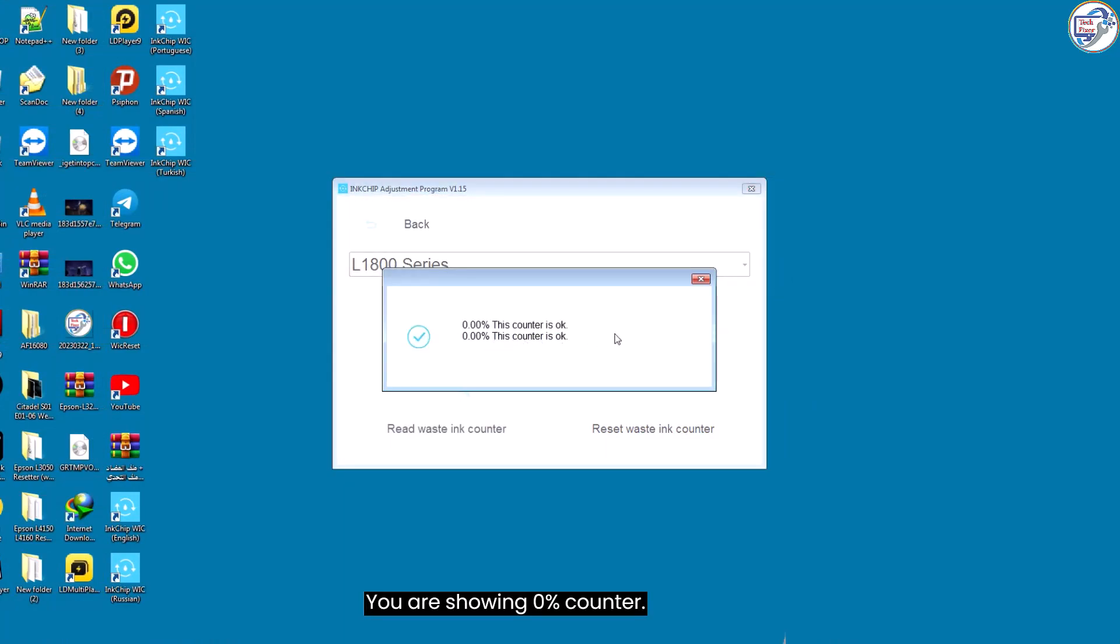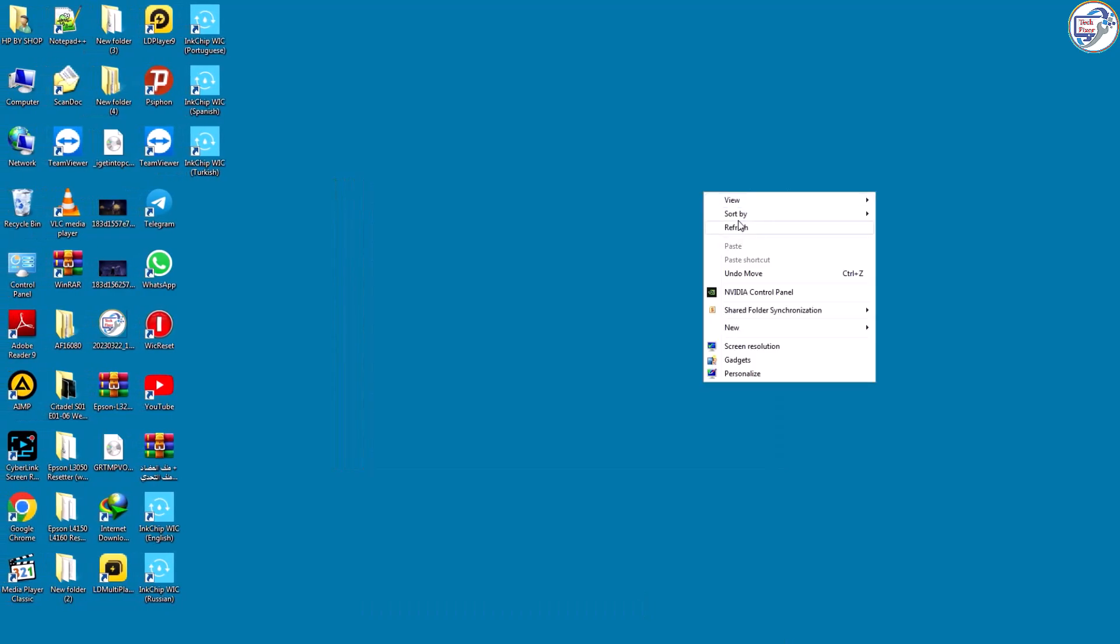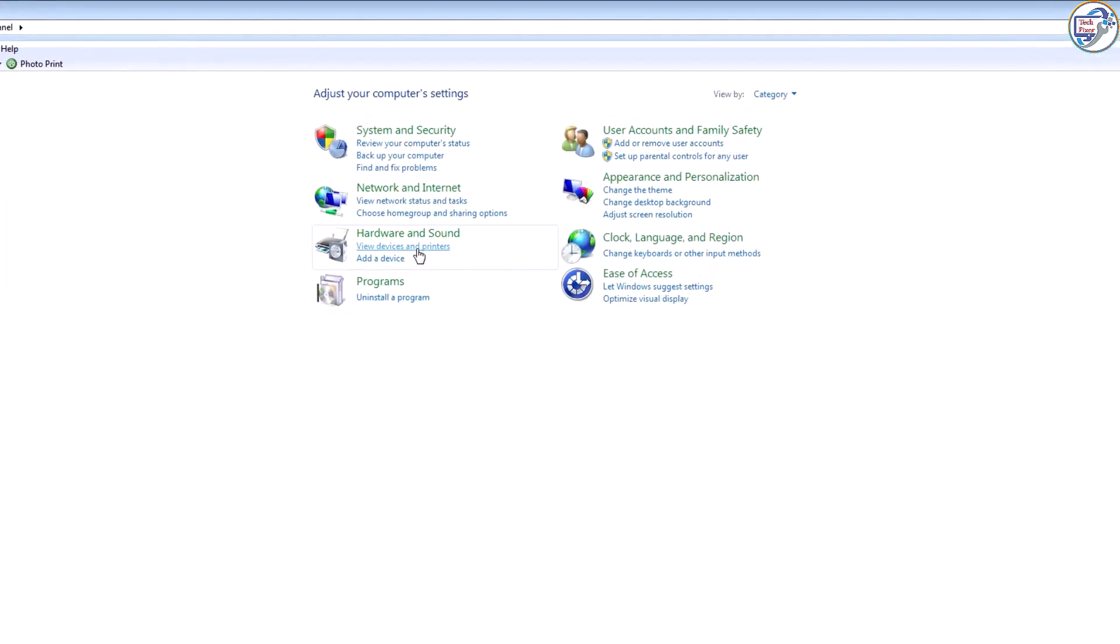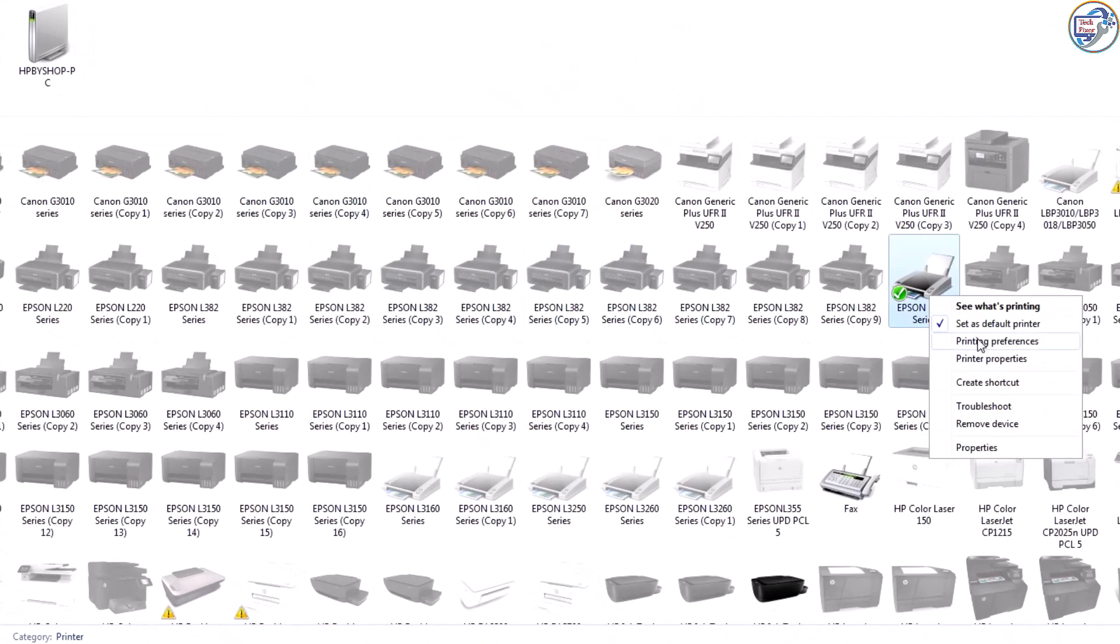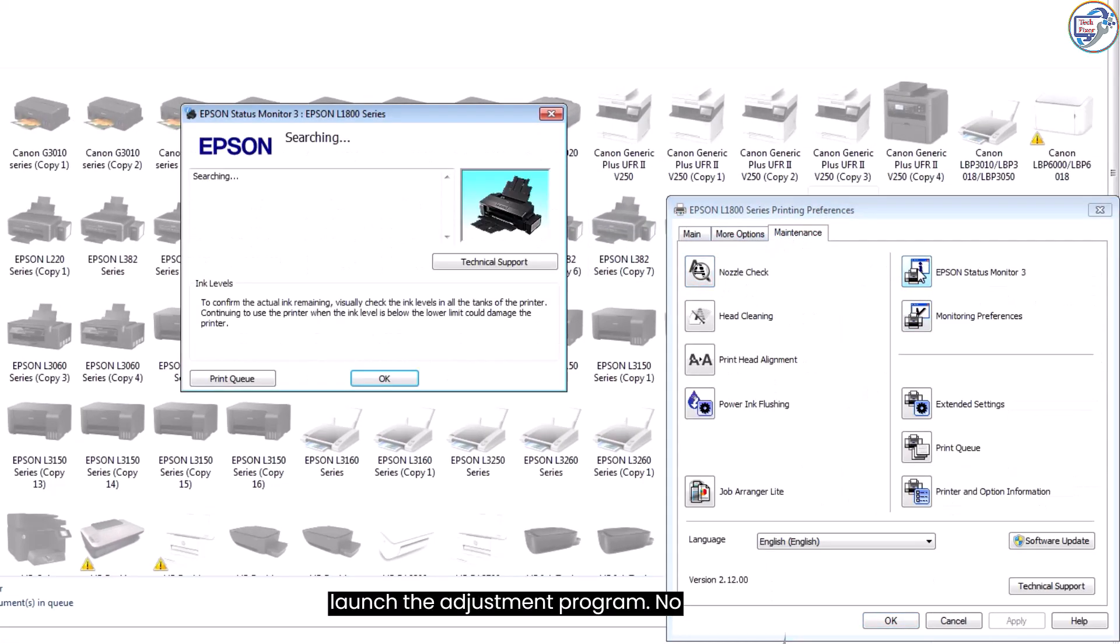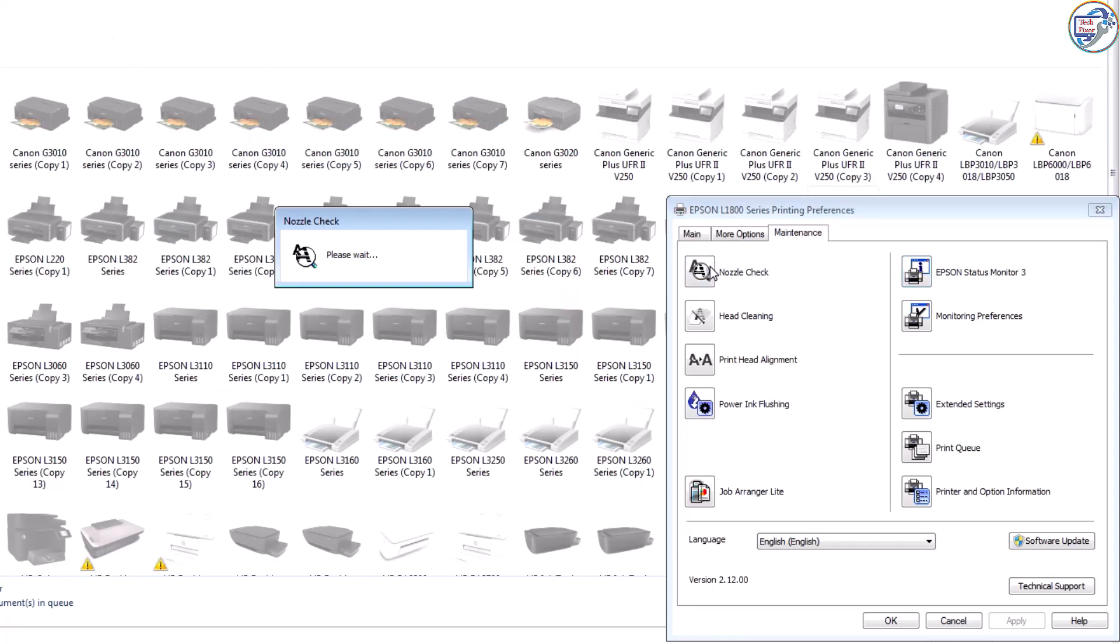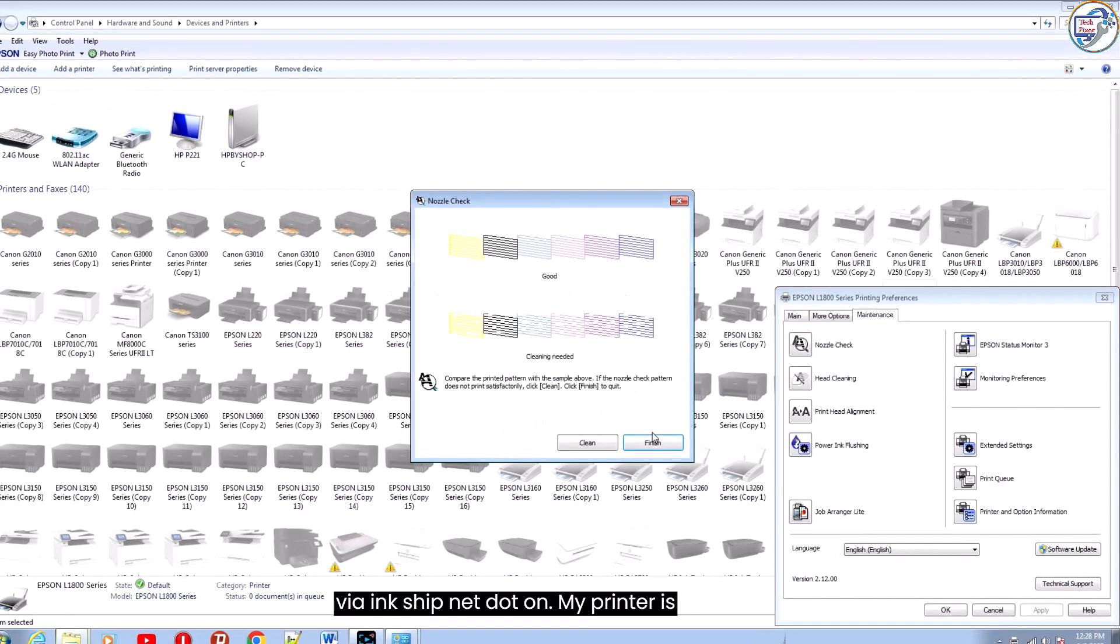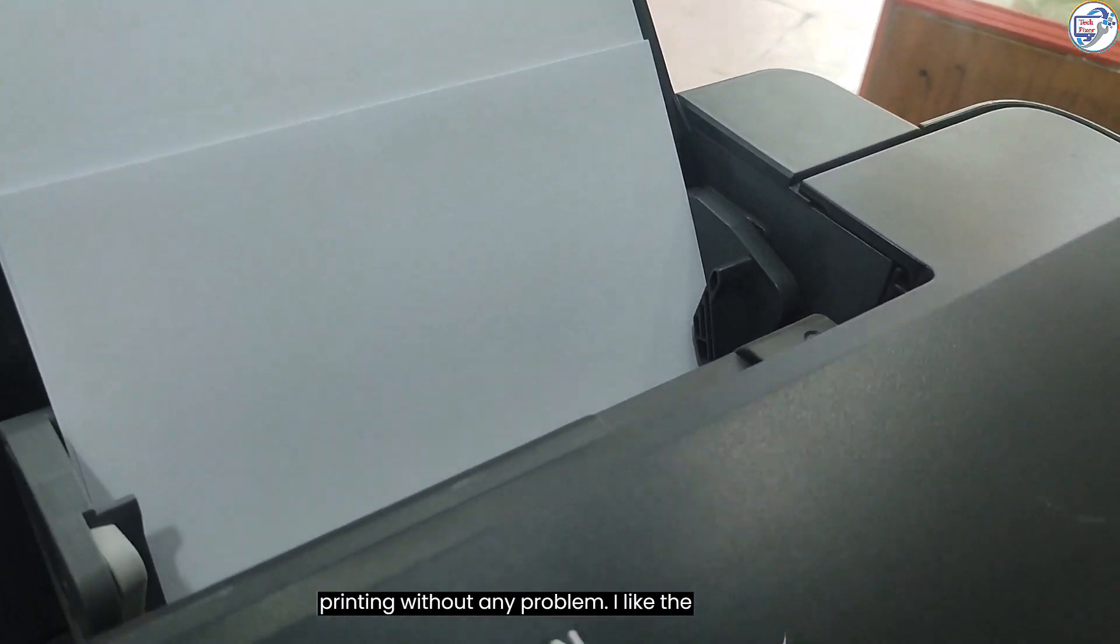You are showing 0% counter. Now I'm checking my computer, this is OK or not. Yes, this is perfect work. Now my printer is printing without any problem.